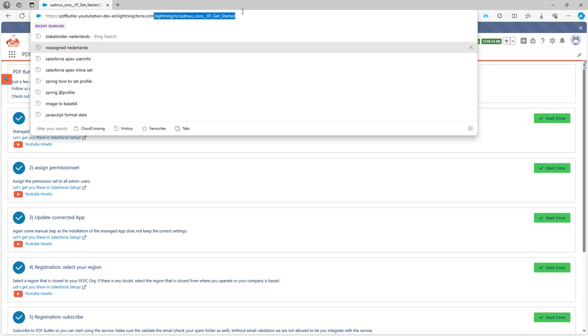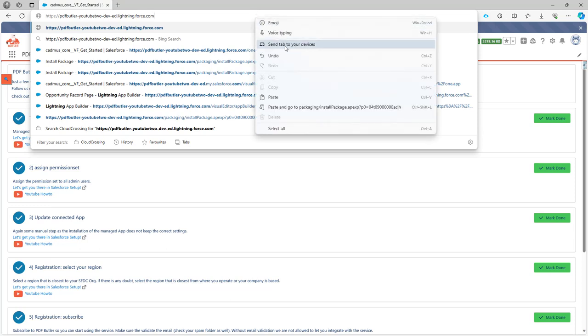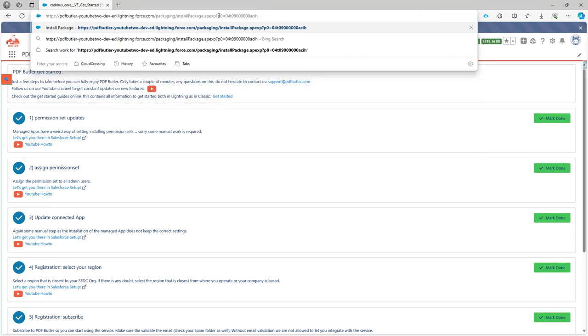So I'm going to remove this and then paste the install link right here.